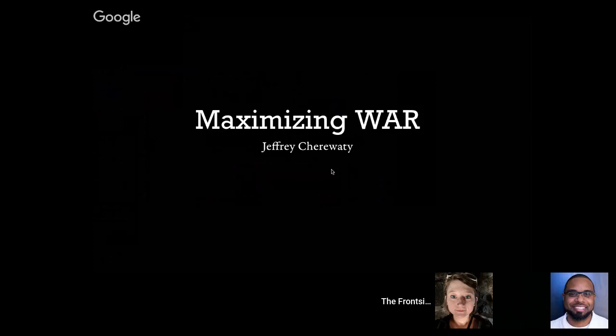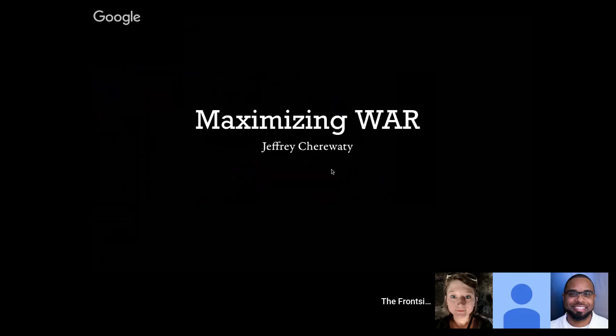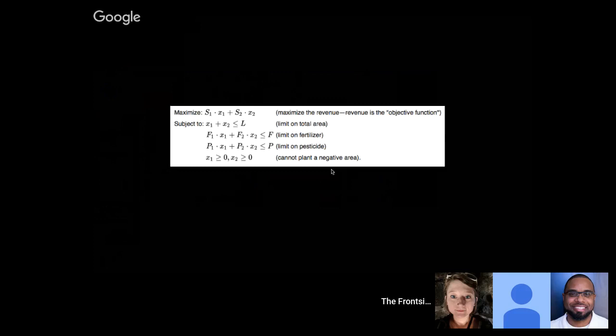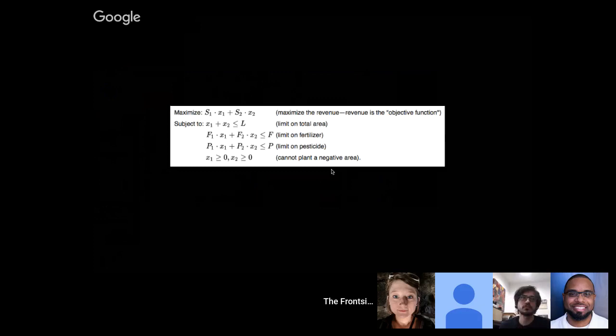Linear optimization is a field of mathematics that wasn't really a thing until around the 20th century. The idea is it's a field where you're solving for a system of equations where you're trying to either maximize or minimize something along a set of constraints. A good example is running a farm - your objective is to get as much revenue from that farm as possible, but your constraints are the area, the fertilizer you have, the pesticides you have. Your area obviously can't be negative, which is actually an important part of linear optimization - nonzero constraints.